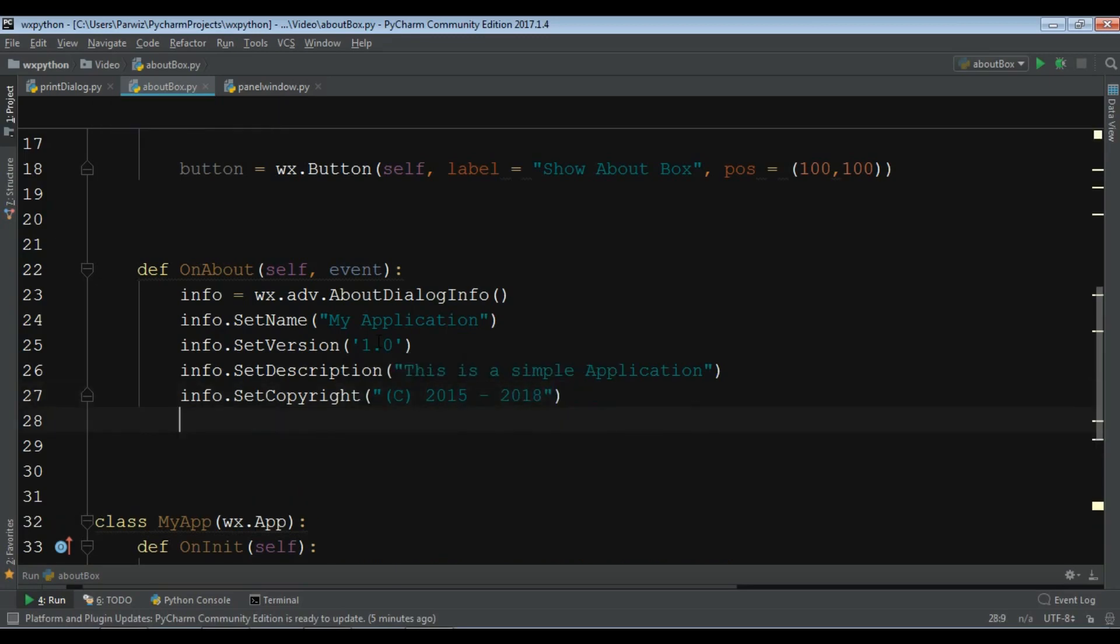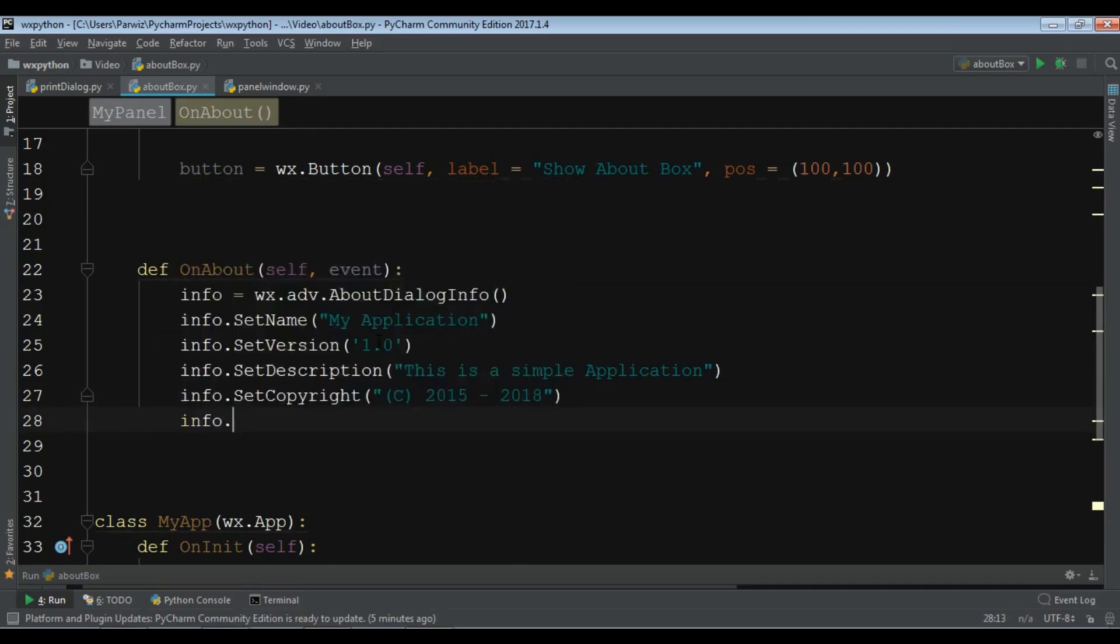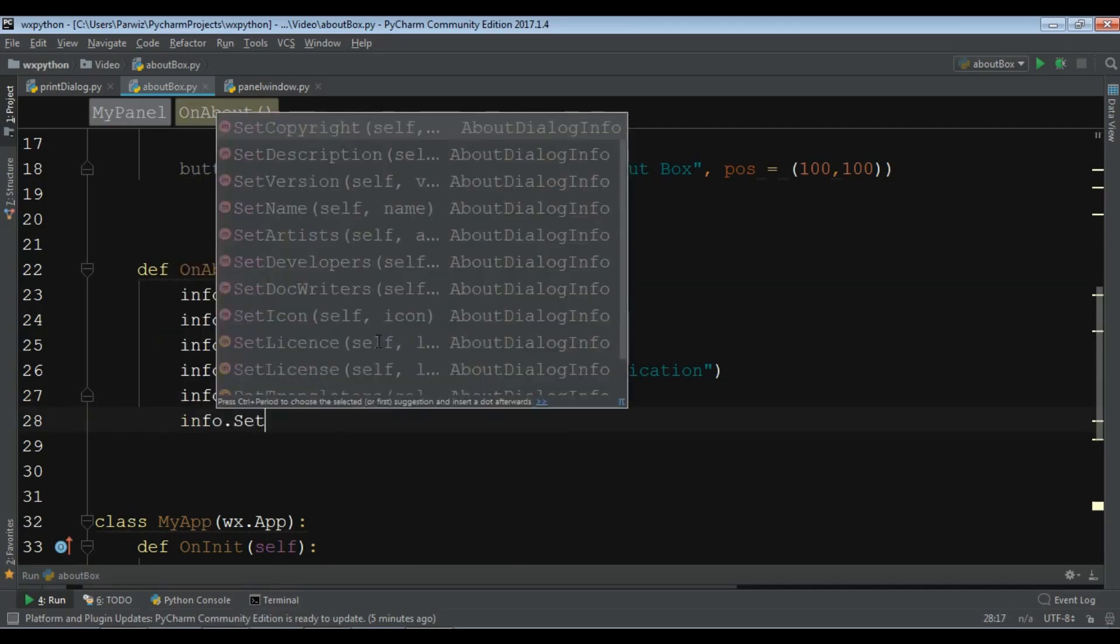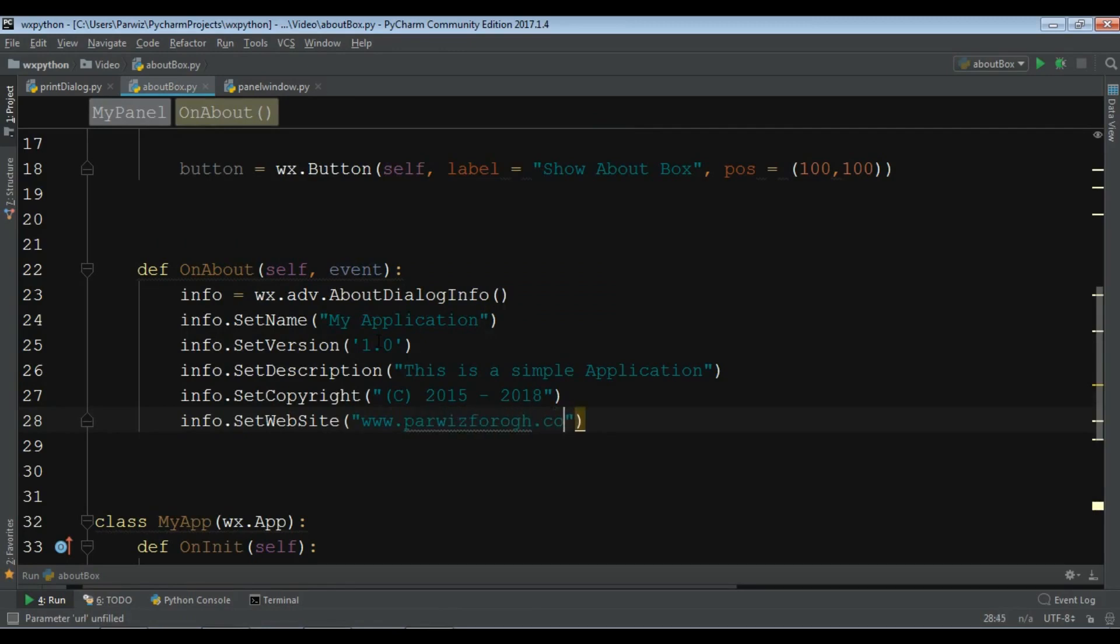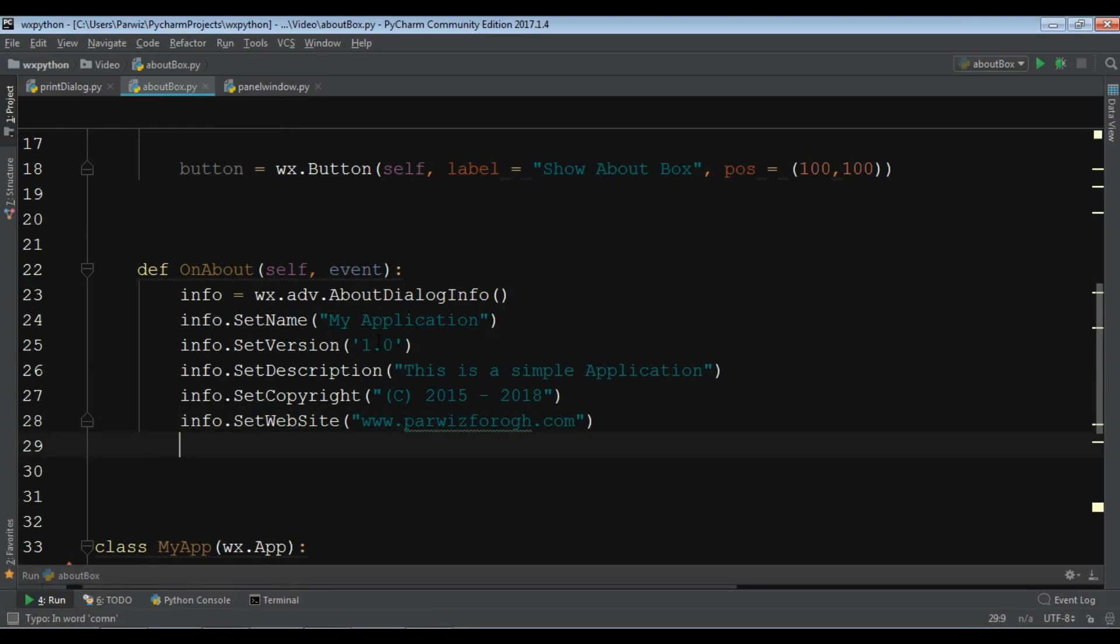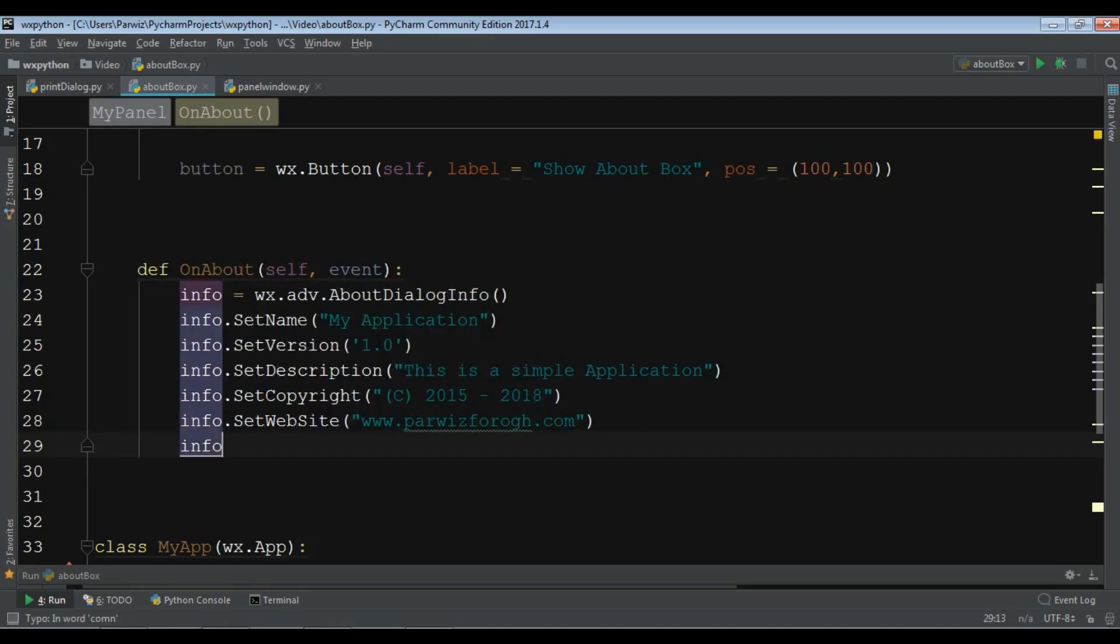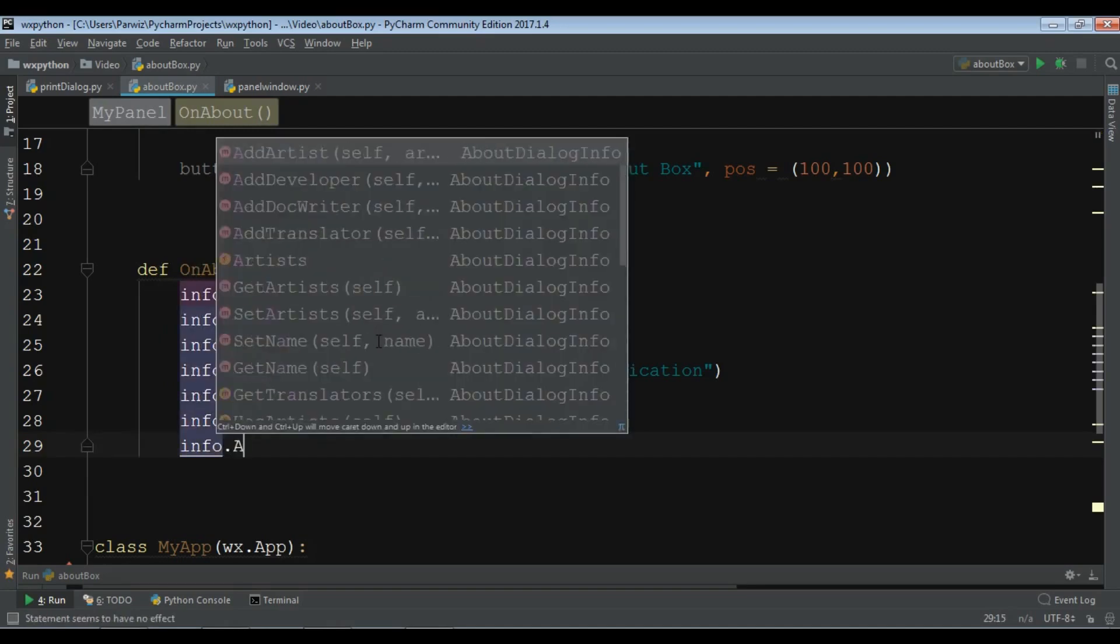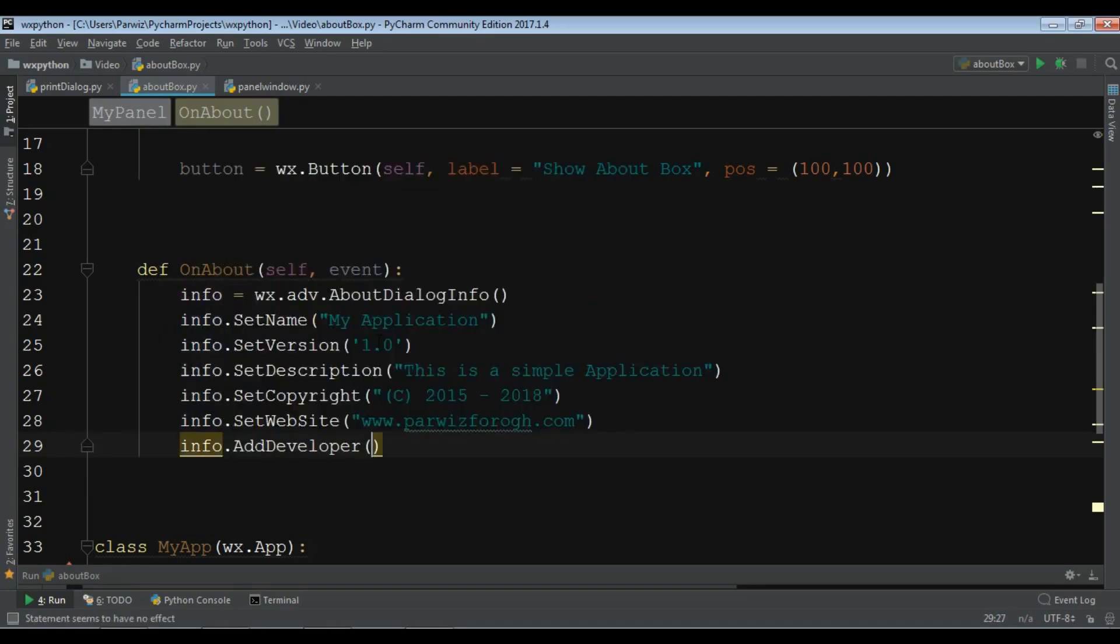Set your website, info.SetWebsite. I want to give it example.com. Also you can add a developer name, info.AddDeveloper, and you add your developer name. For example I want to add my name.